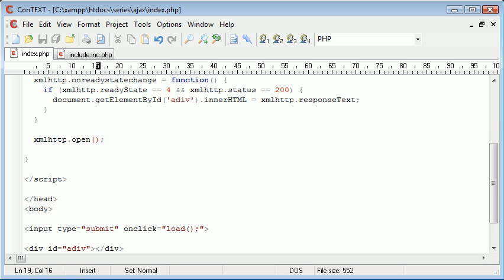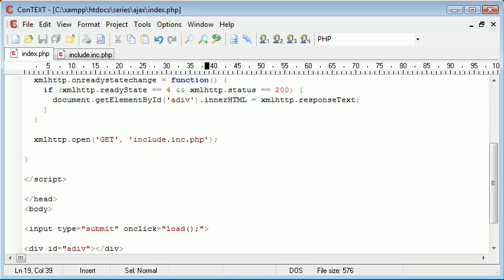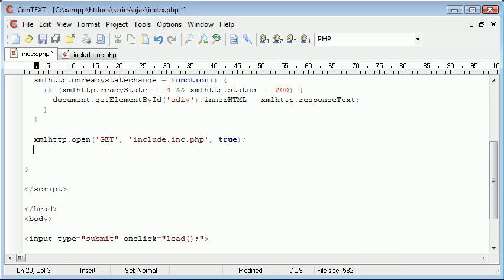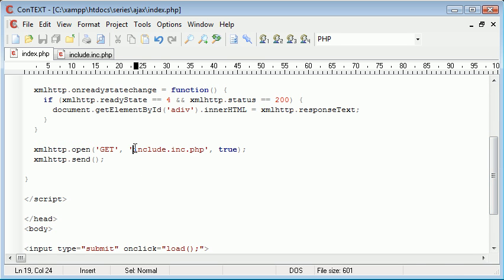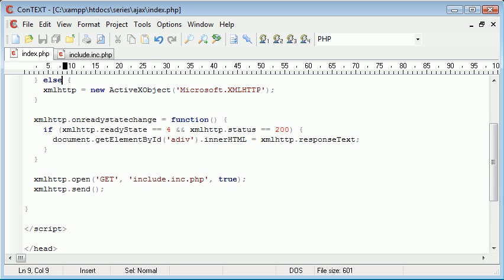Now we say XMLHttpRequest.open. We're opening with GET — we're getting the data from the page, not posting anything. We just need to get the contents of include.inc.php. The last parameter is whether we do this asynchronously, so we write true. Underneath we write XMLHttpRequest.send. This takes the contents of the file and places it into the div using this line. When we send, it will be picked up and everything should work as it should.